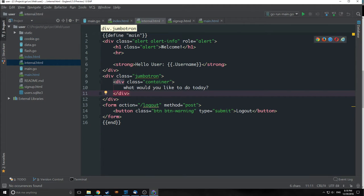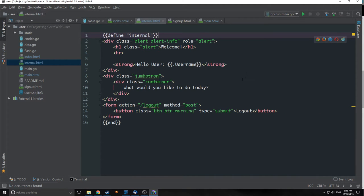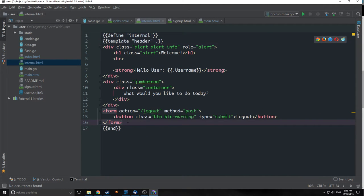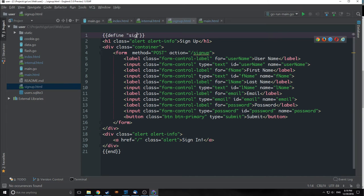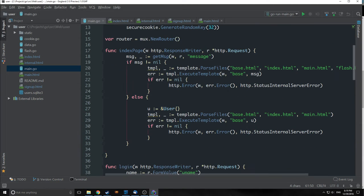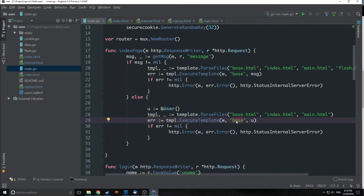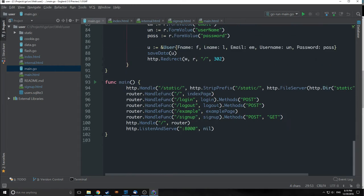Now let's go and change our internal.html to be like our main.html, bringing in the header and footer. This template is now called internal and it's bringing in the header and footer. Finally we need to do the same for our signup — we'll call it signup and bring in both the header and footer. Currently if we run our program it's not going to work because we don't have a base template anymore. Every time we execute our template we're calling the base template, and since base.html was our base template, this won't work. So we need to do our refactor.